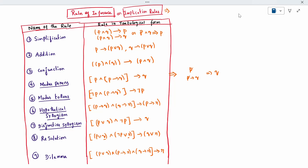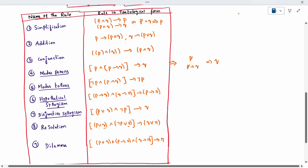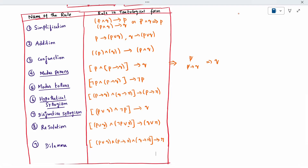So we have completed all nine rules of inference. Using these rules, we will look at problems in the next video. Thank you.